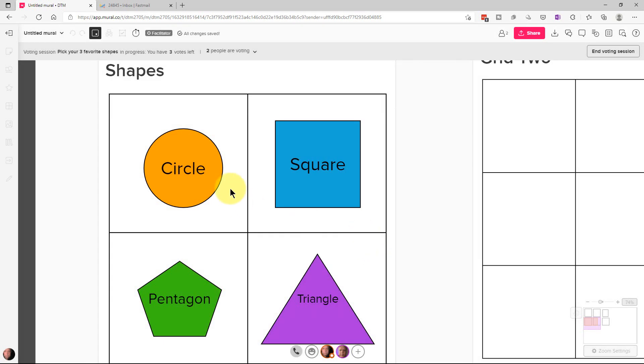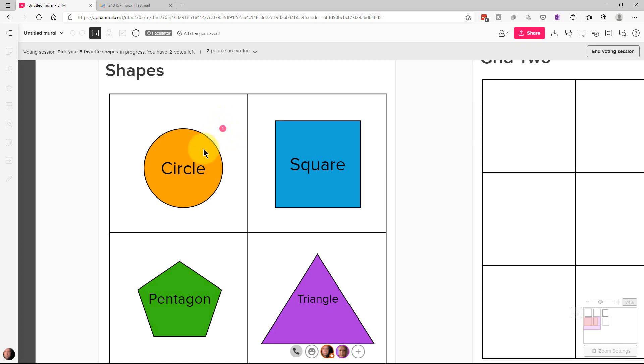So the way we vote, as that instruction just said, is we click on the circle, for example, and it puts a one in a pink circle up here. And that's the number of votes we voted on this.